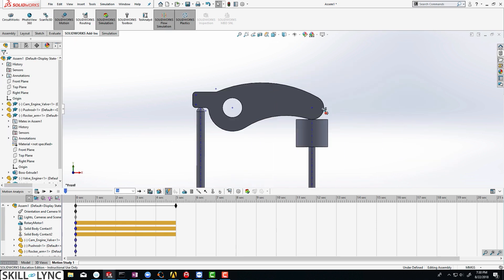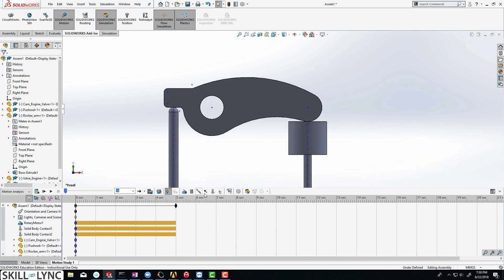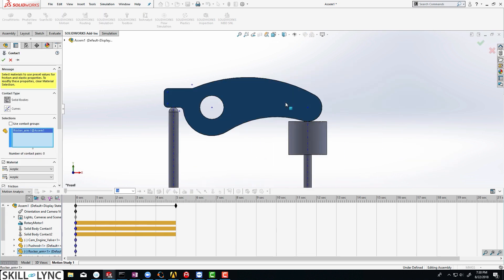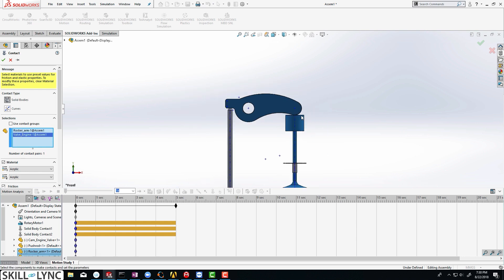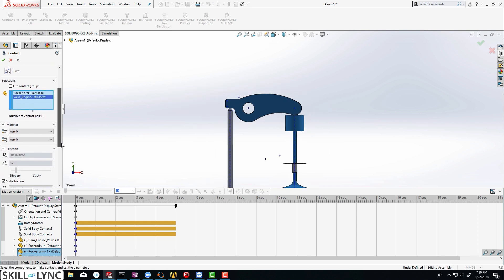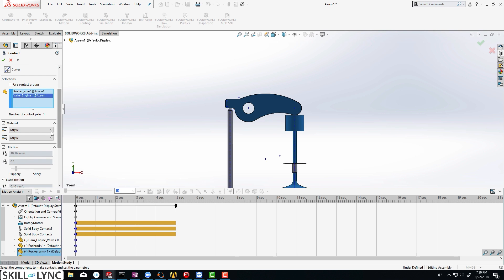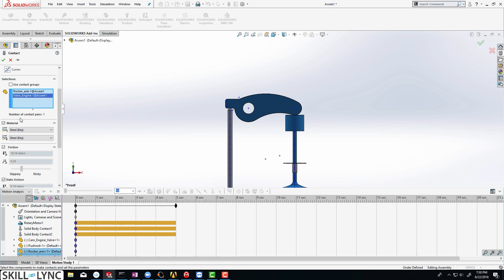Next, it is going to be between the rocker arm and the valve. So let us select that, select the valve, and make sure that the material property is the same. Let us go ahead and change it to steel. You can try changing this — we are just trying to follow a standard here. In real life, the material is going to be probably different for each and every component.